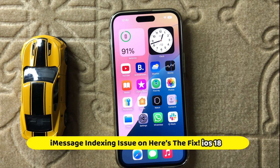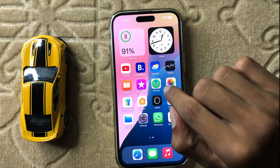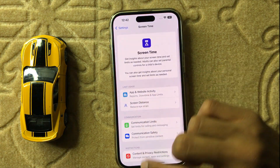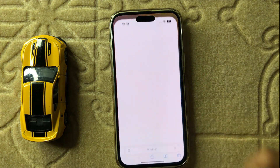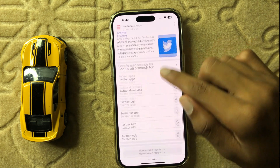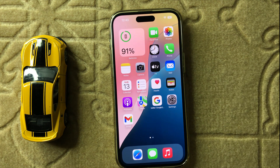Hello everyone, welcome back to another quick tutorial video. In this video I will show you how to fix iMessage's indexing issue in iOS 18. First of all, check your internet connection to make sure it is working properly.